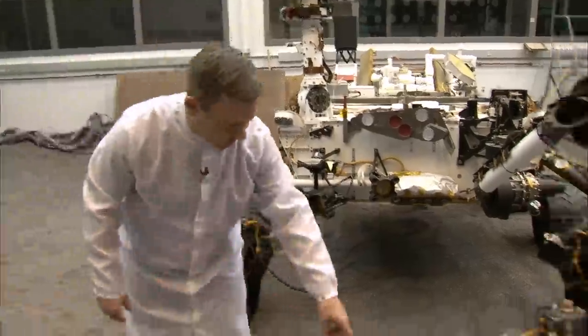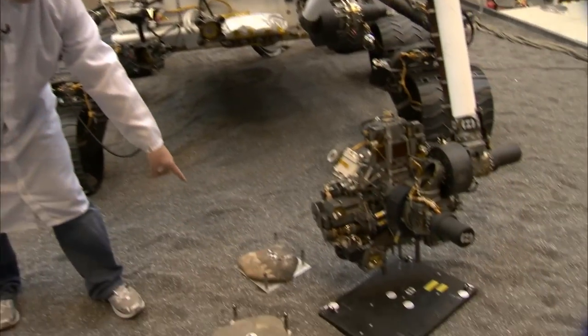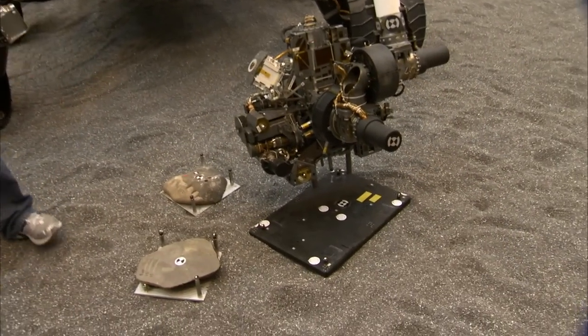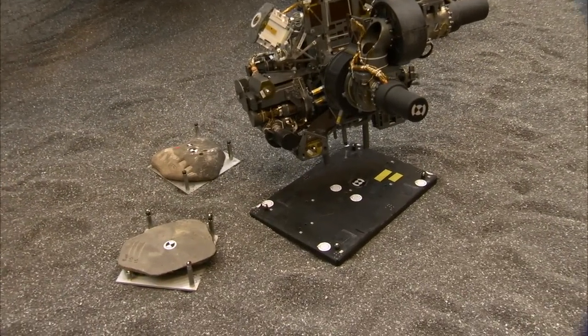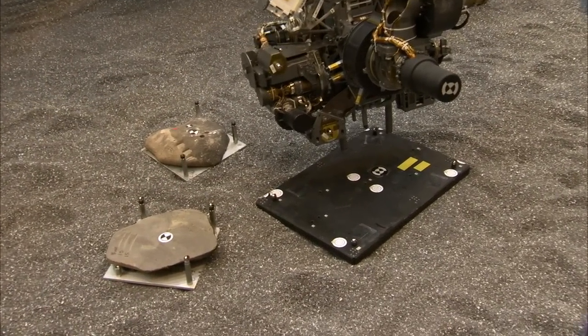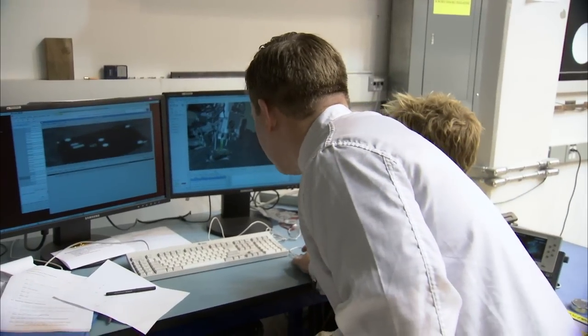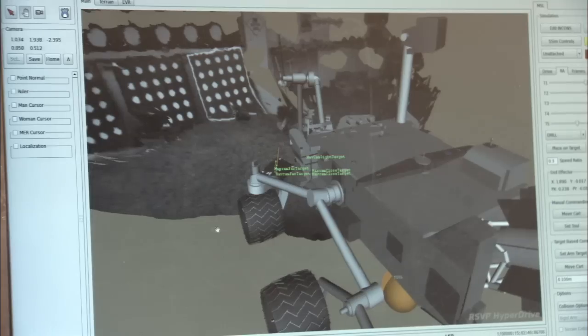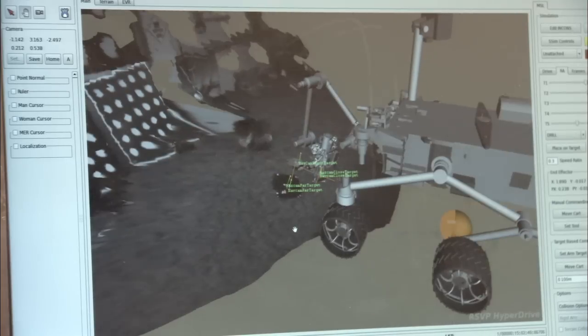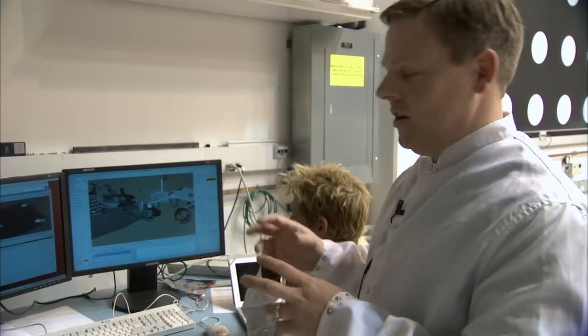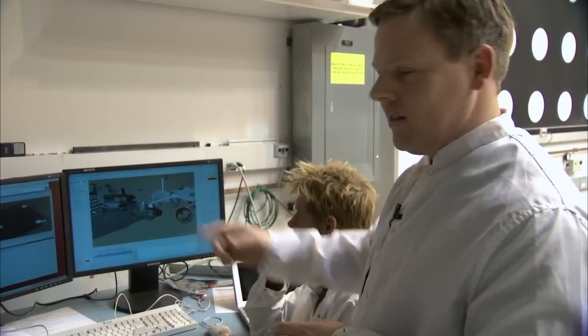Today, you notice we have a number of rocks here with little targets on. We'll select one of those targets, and then we sequence the Robotic Arm commands to position the arm at the target.